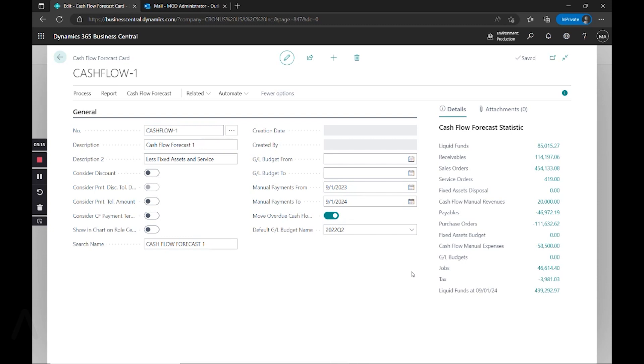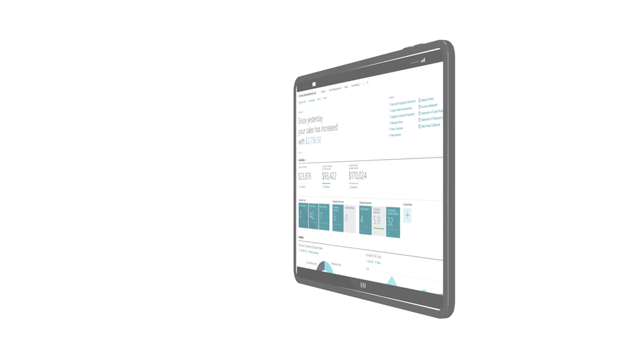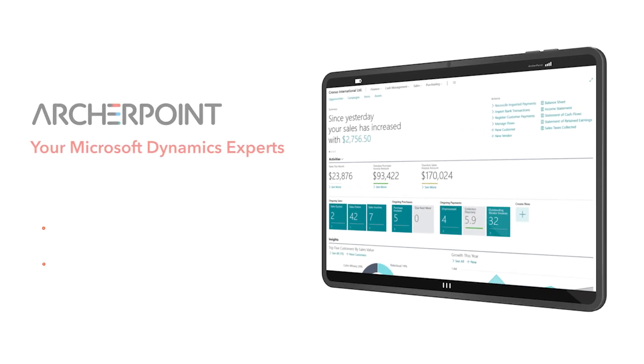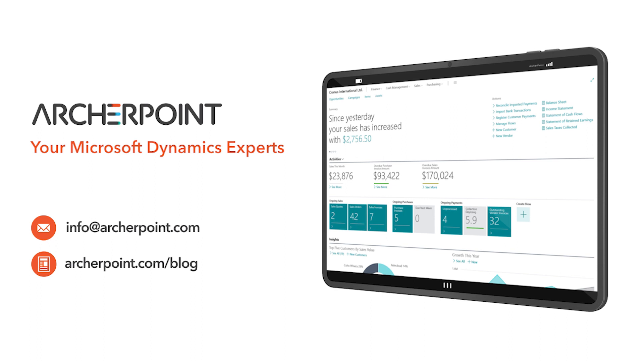If you have any questions about what you've seen today, please reach out and comment on this post or reach out to Archer Point directly. Thank you for watching this Archer Point video. Stay in the know with the latest on Microsoft Dynamics by subscribing to our channel. You can also learn more from our blog at archerpoint.com or email info at archerpoint.com to contact us. See you in the next video.